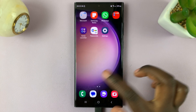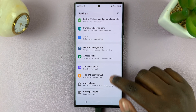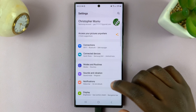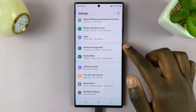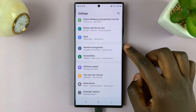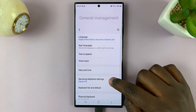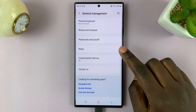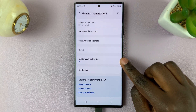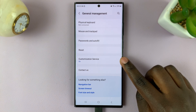To begin, open the Settings app and scroll through your settings and select General Management. Under General Management, scroll down and select the option Customization Service.